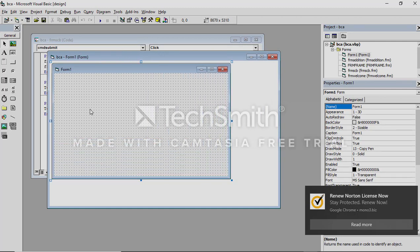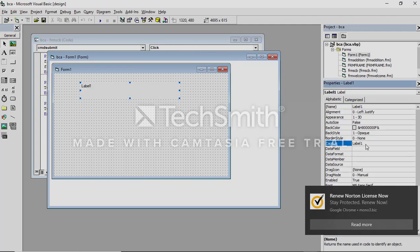Now just type in the label box. This is for animation using timer control. I am typing 'Animation using timer control'. All the animations are created based on this timer control only.